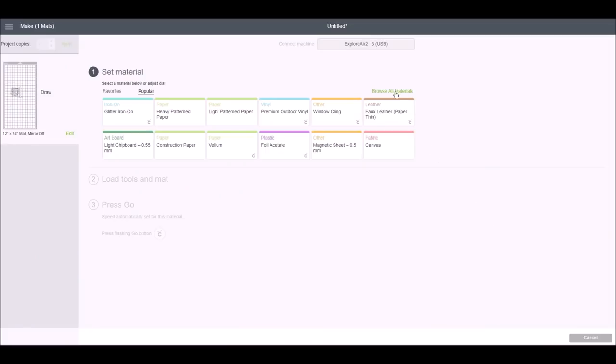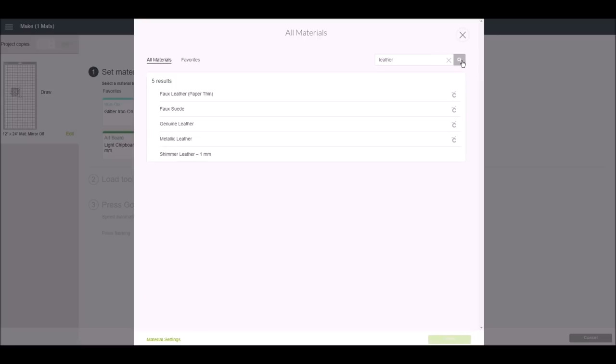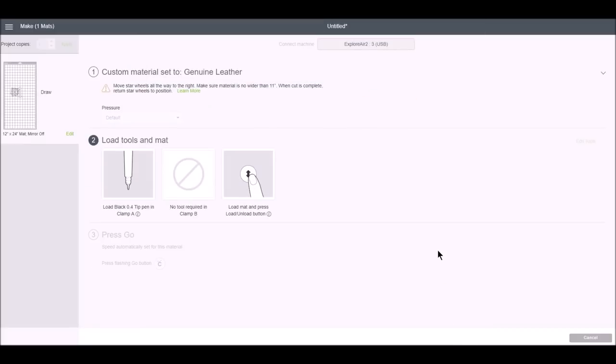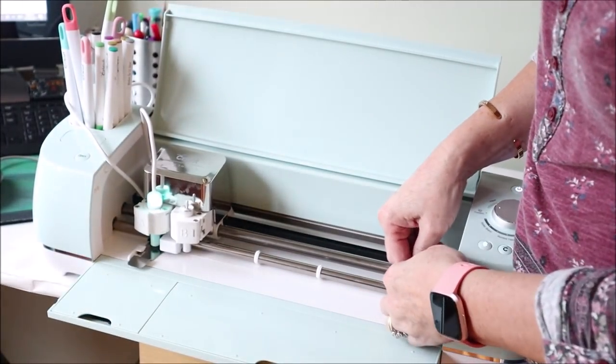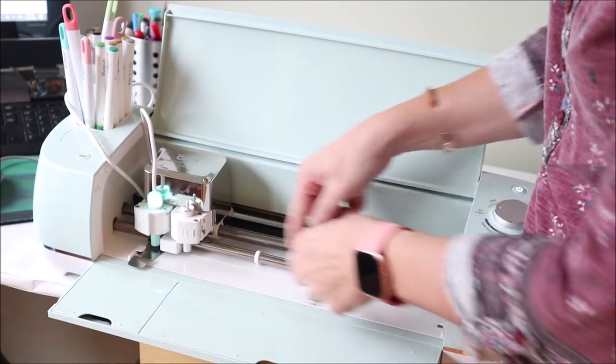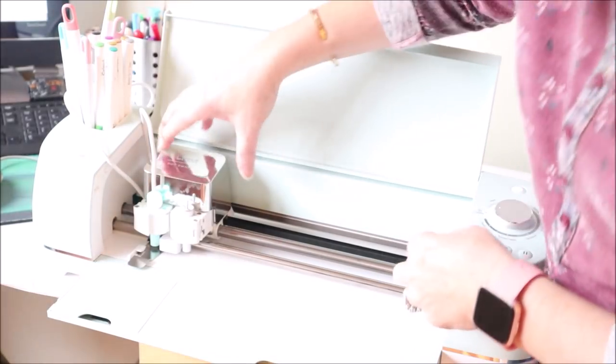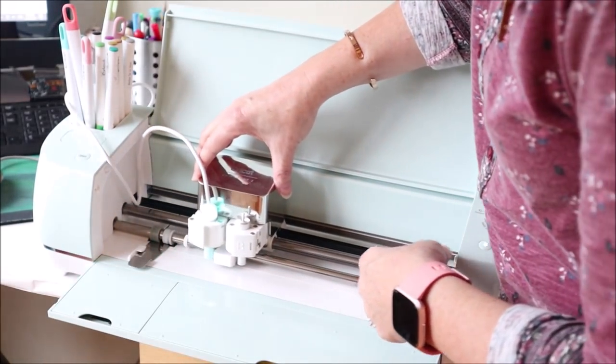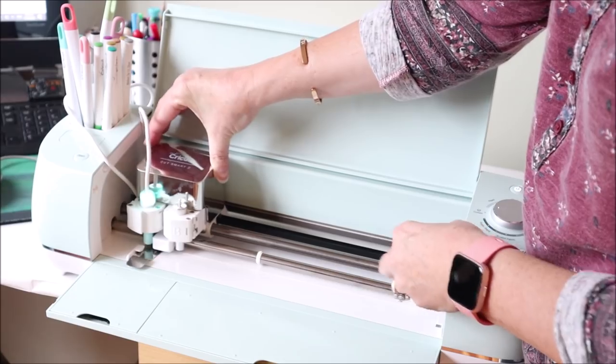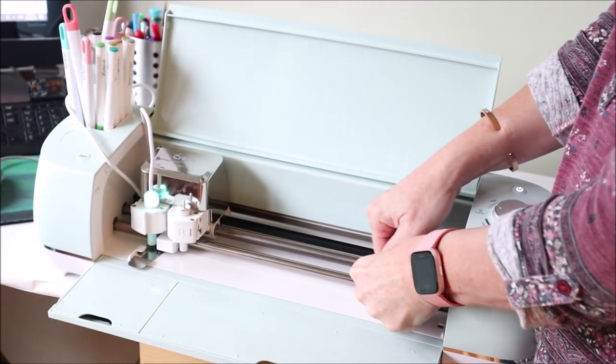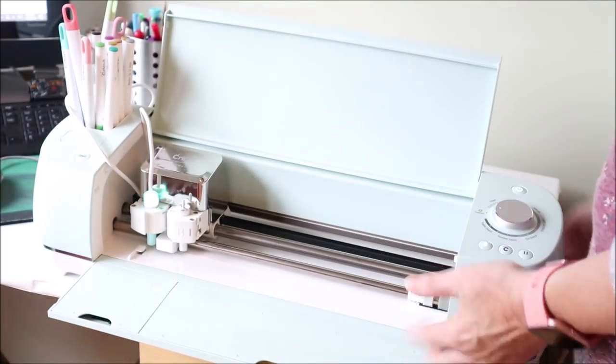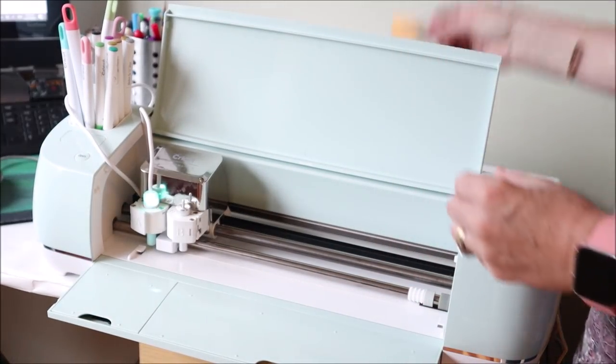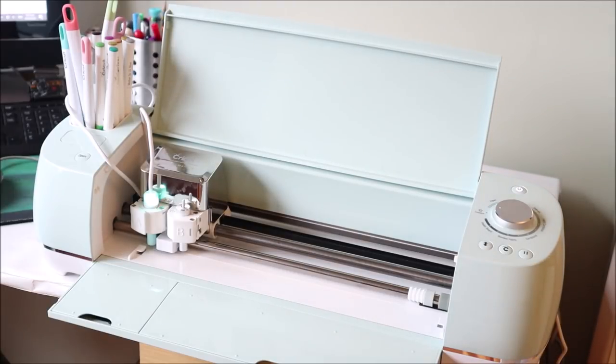I'll just select the material that I'm using which is leather. I'm not sure if this is relevant as the machine isn't actually cutting but we'll go with it. Now you can see when you're cutting leather it suggests moving the star wheels to the right of the machine. These star wheels can mark and damage the leather or cause it to rumple up so it's a good idea to move them when you're cutting leather. There's actually one under here, push that all the way to the right. Okay now I'll remove this. Whoops! I'll remove that and I'll load the Cricut mat.